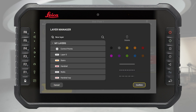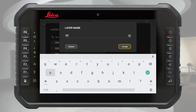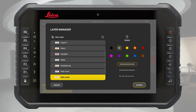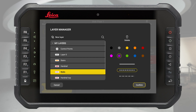You are now in the layer manager. Press new layer and modify its name, colour, and line style. You can also select an existing layer and change its colour or line style.